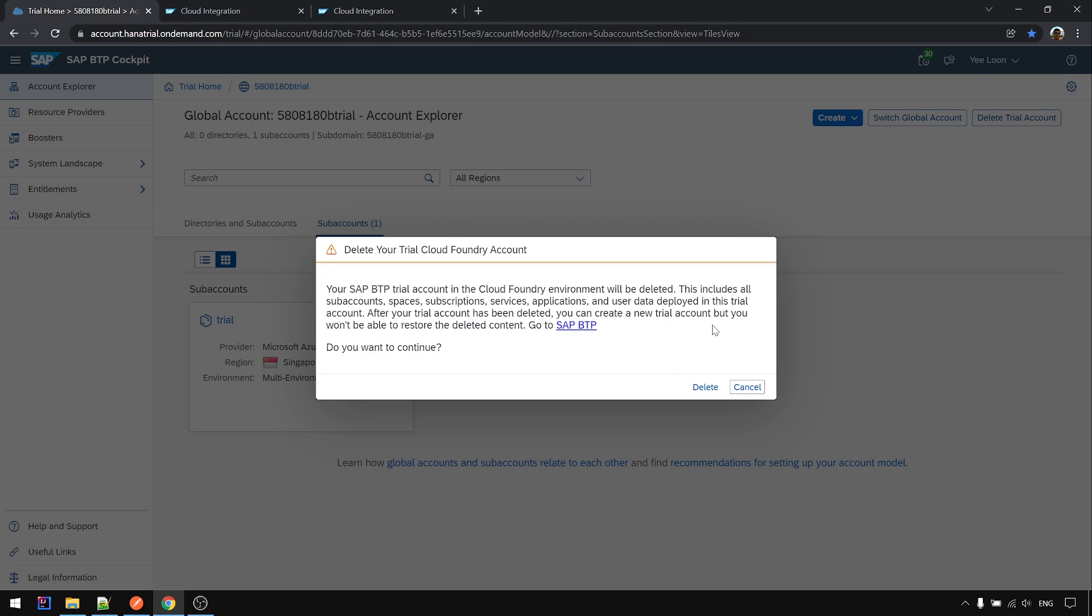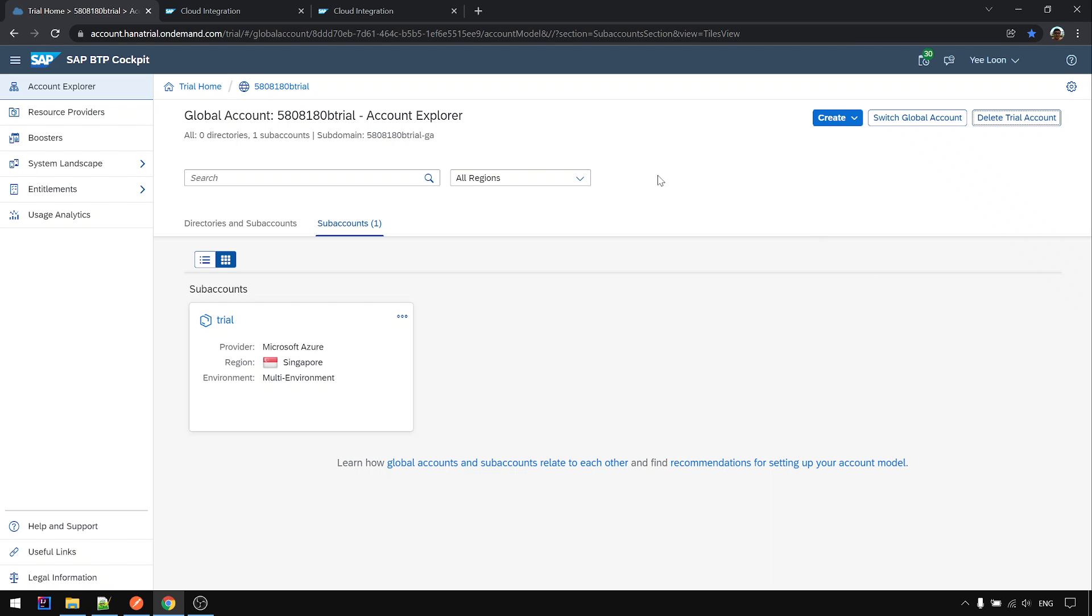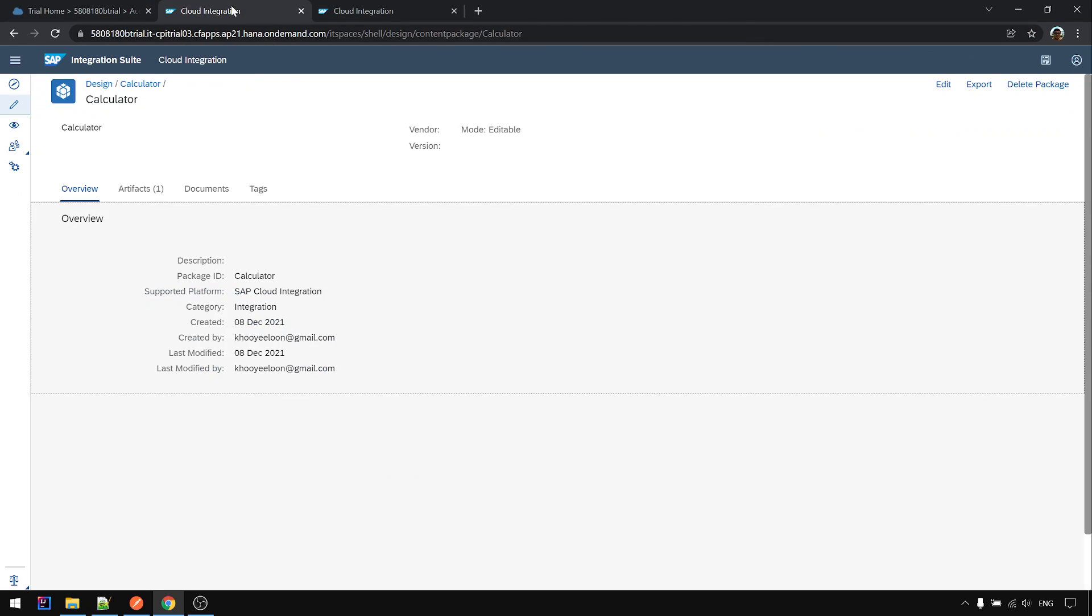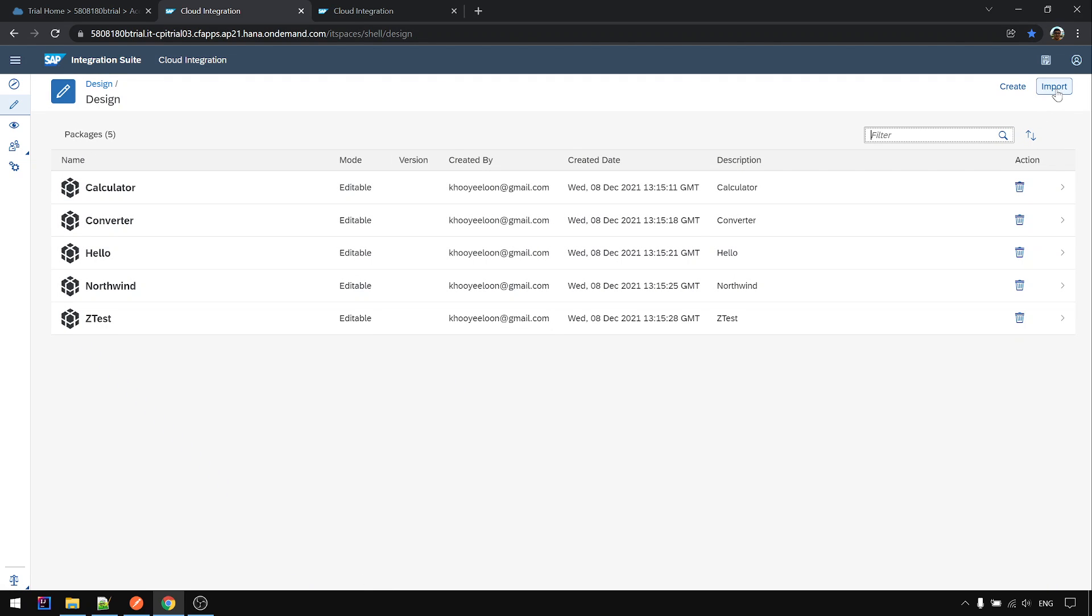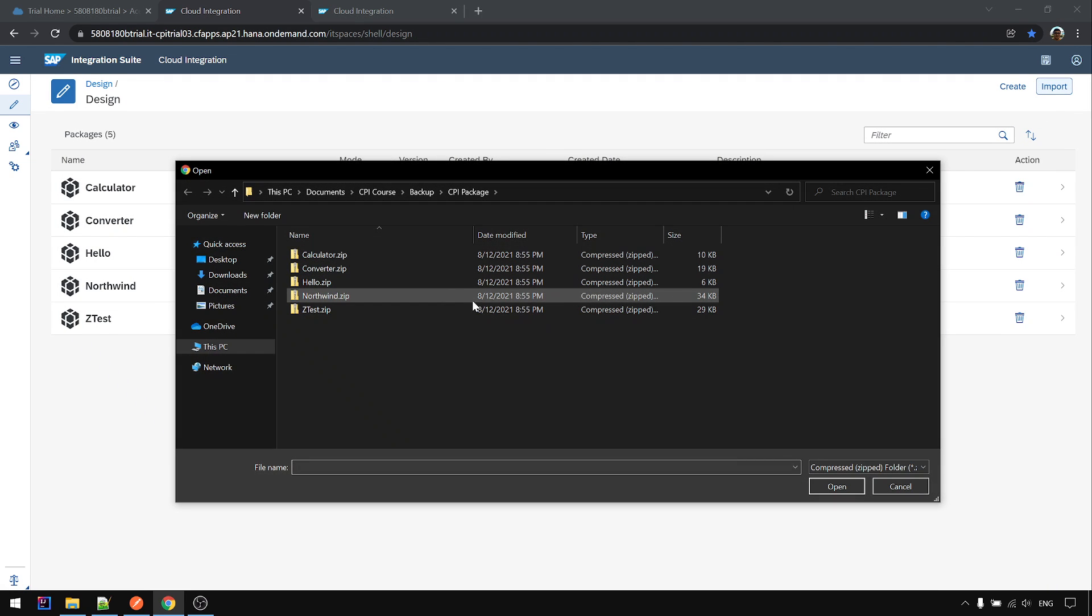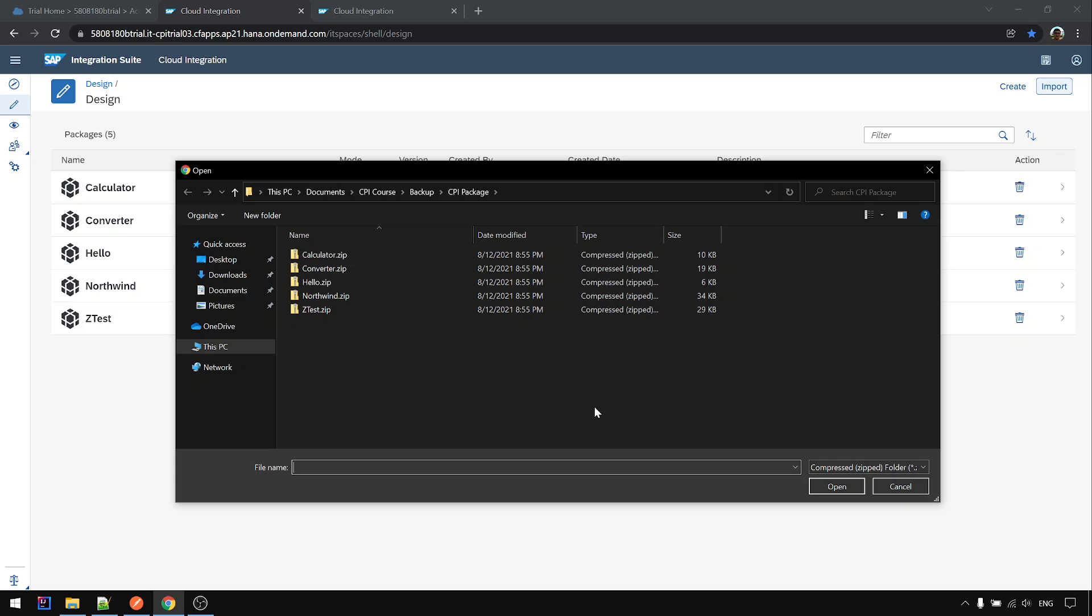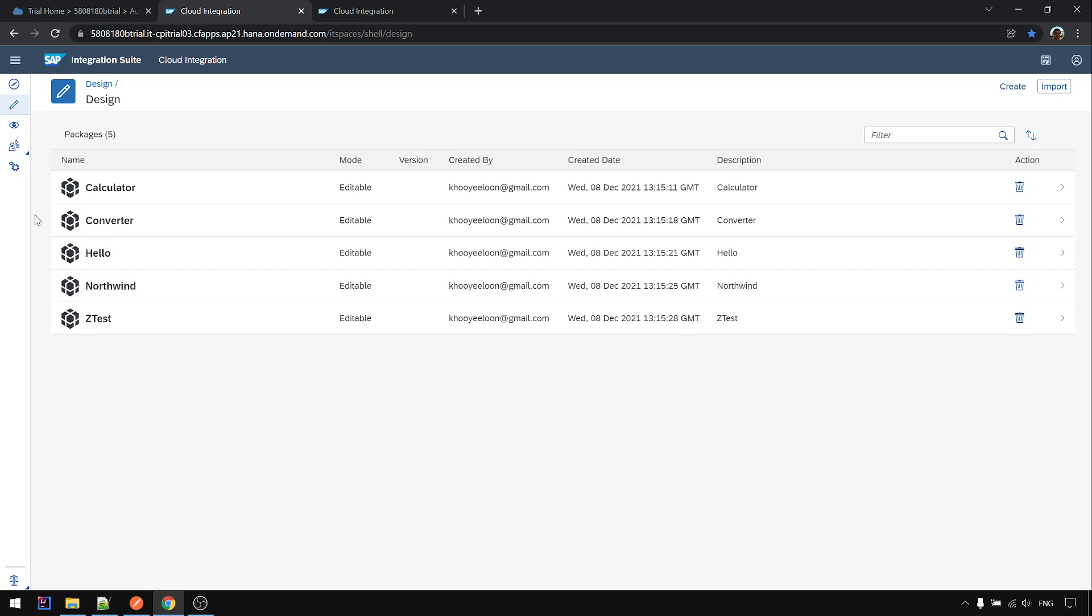You can reset again by following the setup video. After you set up, you can come to your design and import all the packages again. Then you deploy them and it will work like before.